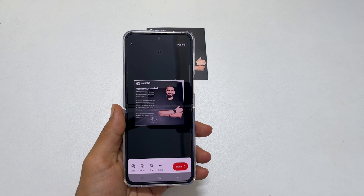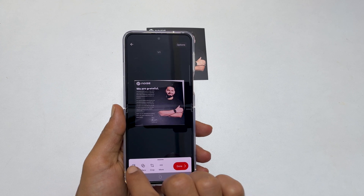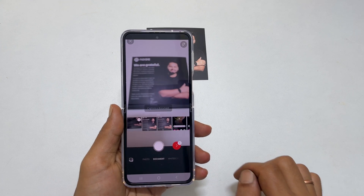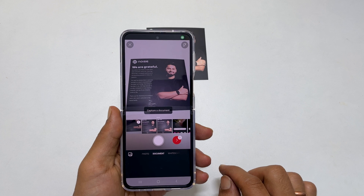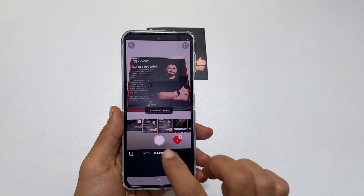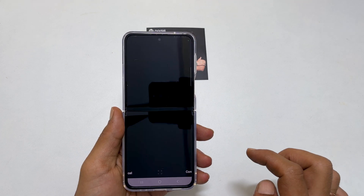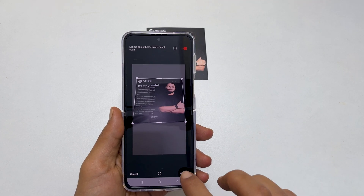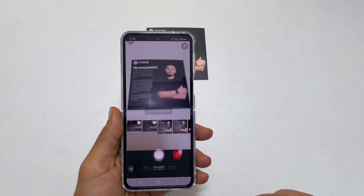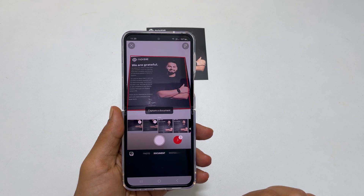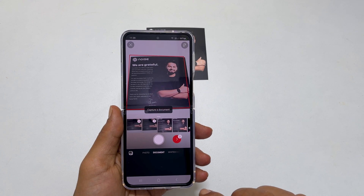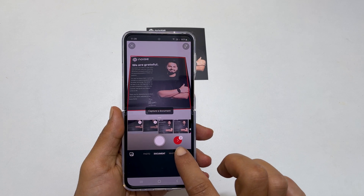Tap Add to continue scanning other pages. Follow the same procedure as we did just before. Once scanning all pages is over, tap this red right arrow.